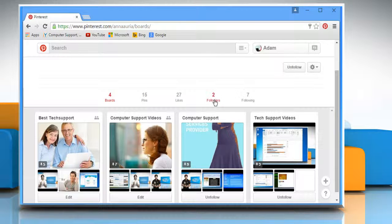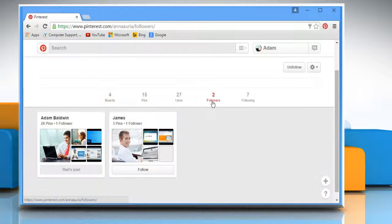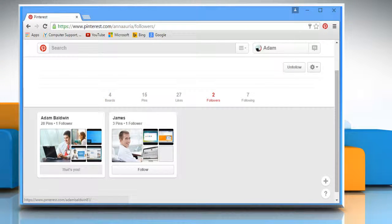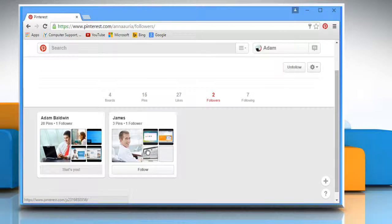You can also click on the Follow tab to view who else is following this particular pinner on Pinterest.